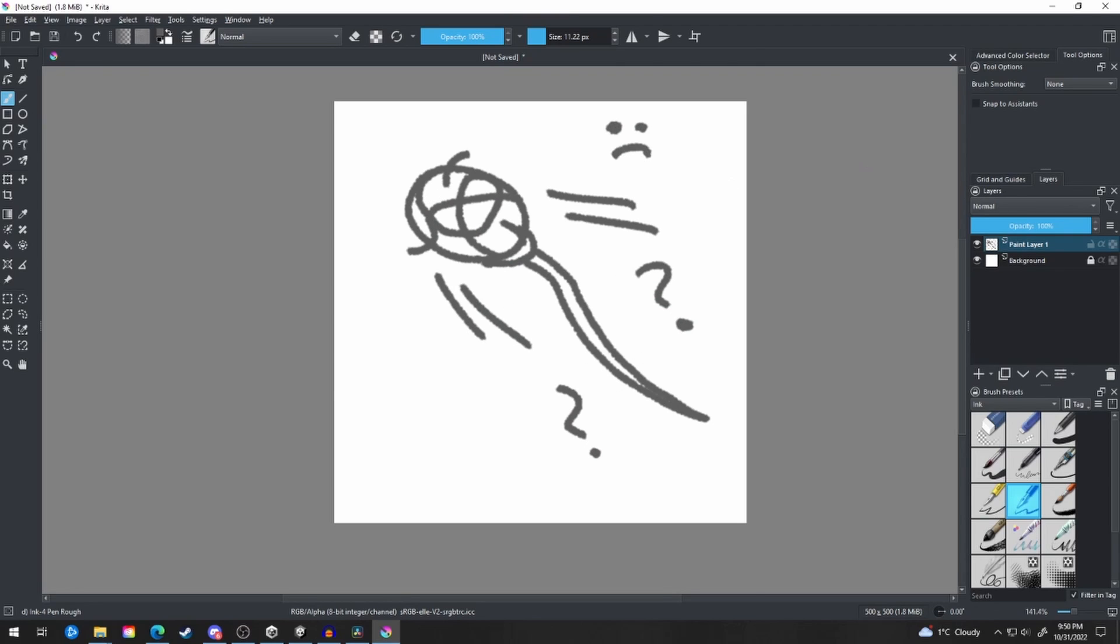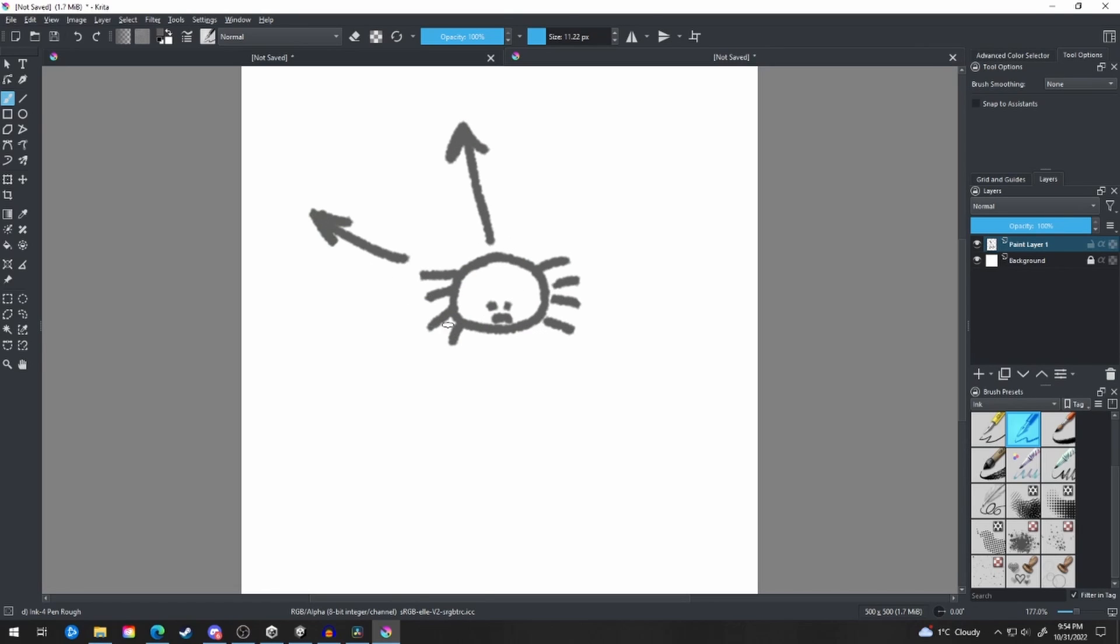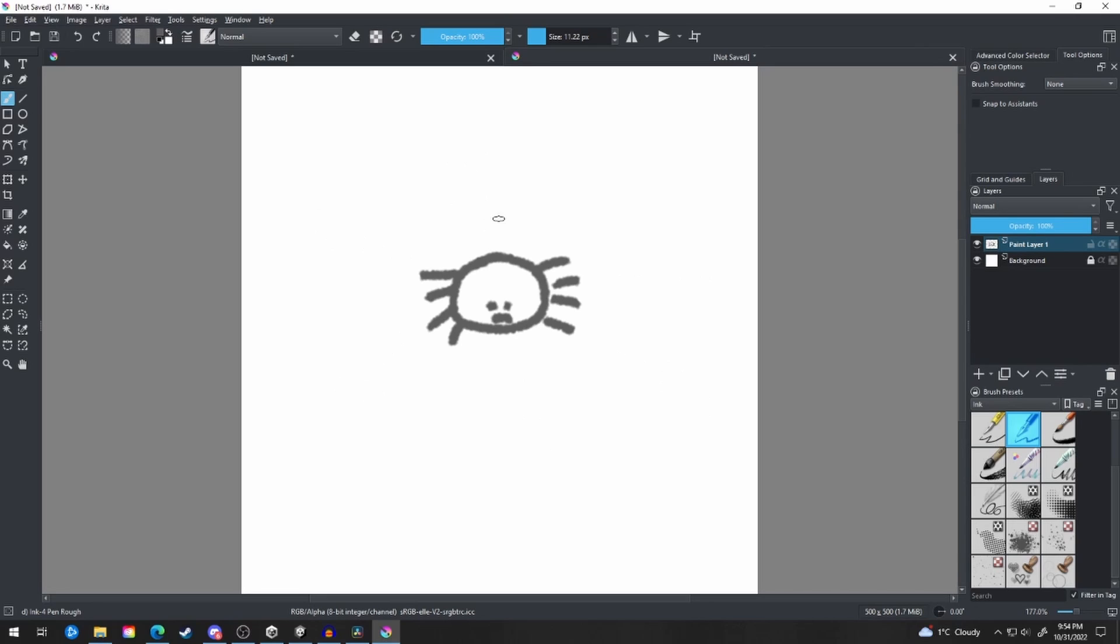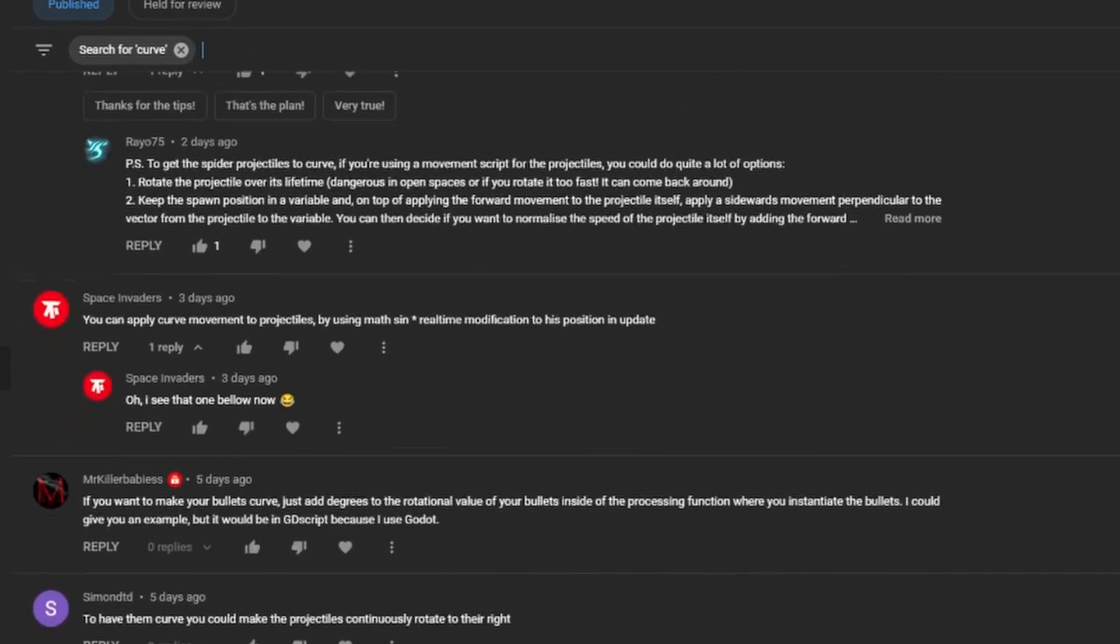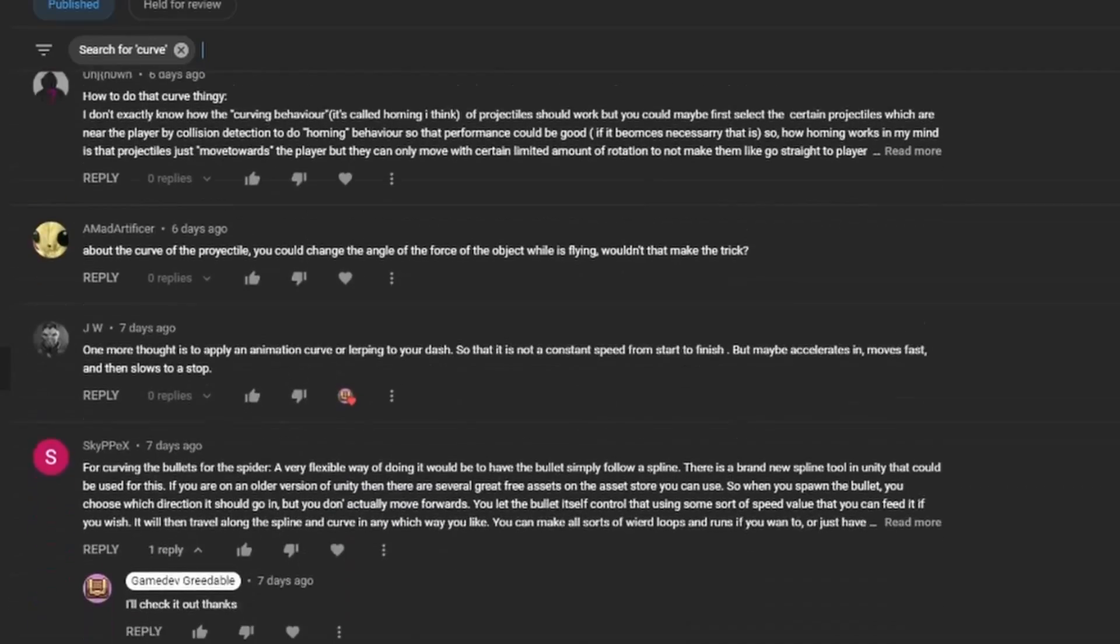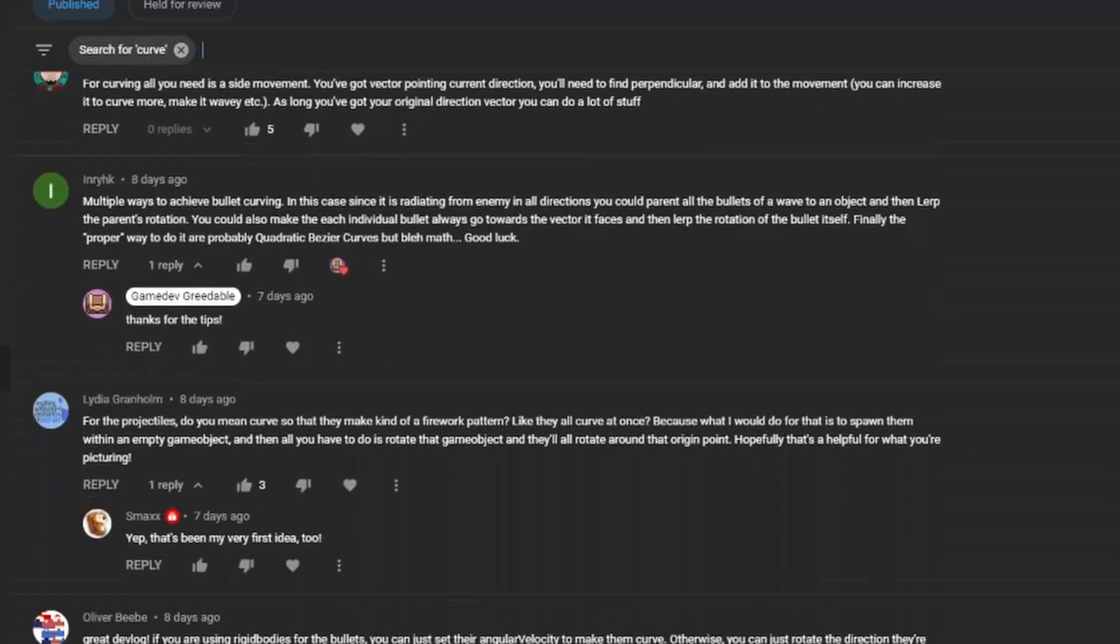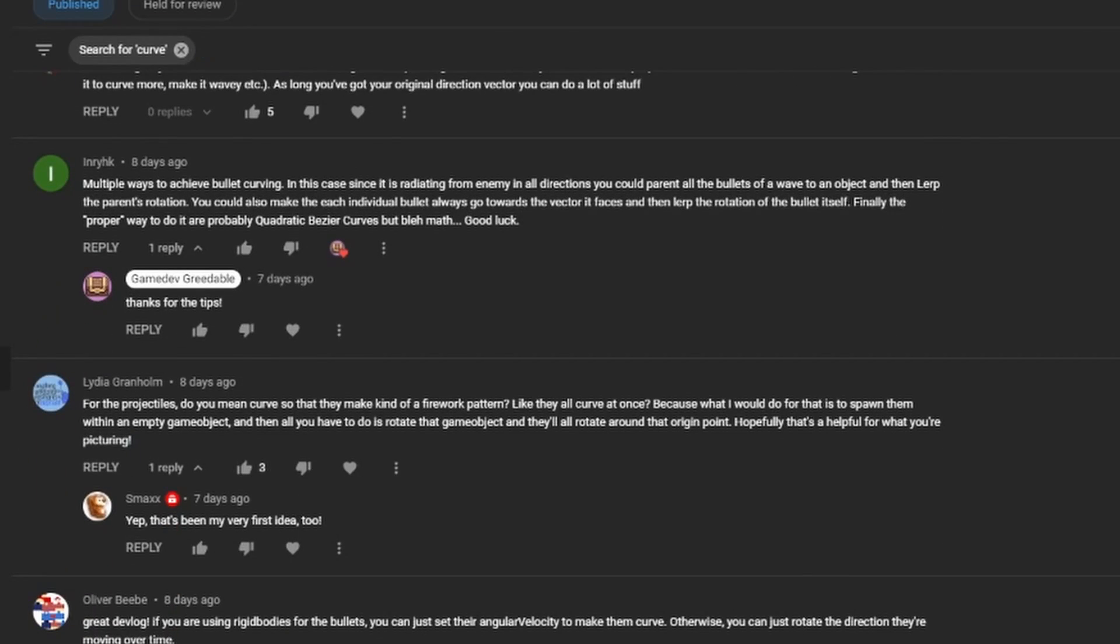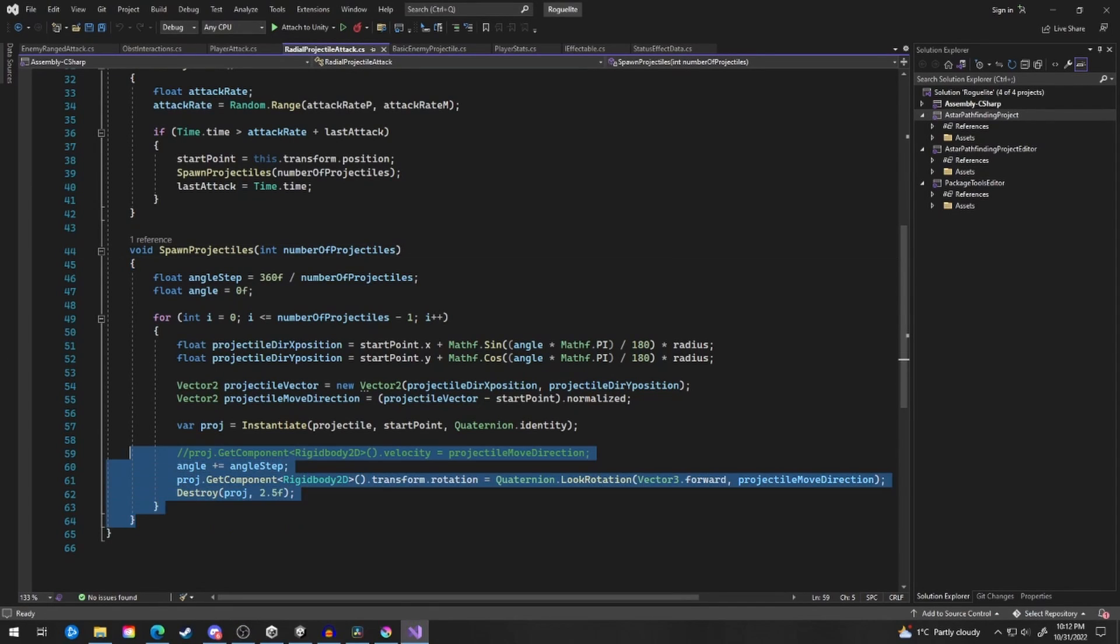Now on to the good stuff. Before I explain the solution that I used, I'll outline the problem again. In the previous devlog, the spider was firing projectiles in a radius around itself in a straight line. I wanted this line to curve slightly on an angle, making it harder for the player to dodge the projectiles. And I cannot thank you guys enough for all the tips that you left in the comments section. I did try for a while to write the script in a way that the projectiles curved.